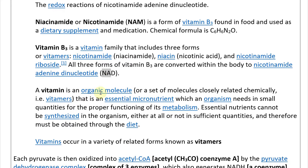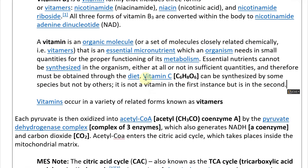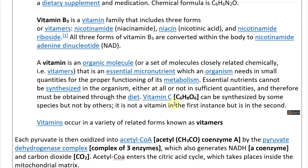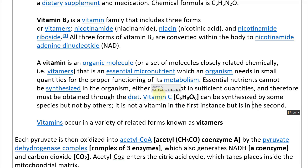A vitamin is an organic molecule that is an essential micronutrient which an organism needs in small quantities for proper functioning of its metabolism. Essential nutrients cannot be synthesized in the organism, or not in sufficient quantities, and therefore must be obtained through the diet. For example, vitamin C — C6H8O6 — can be synthesized by some species but not others. So it is a vitamin in the second case but not the first.